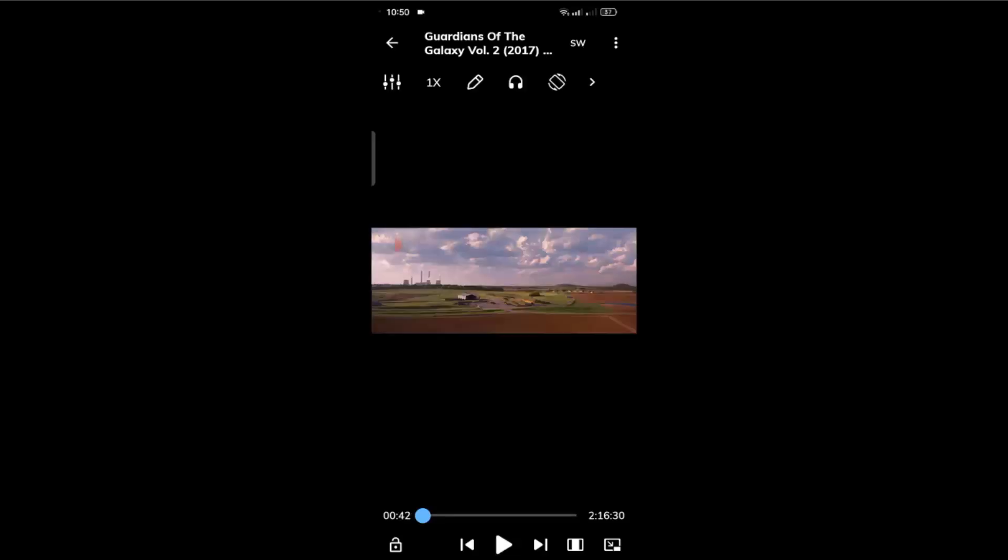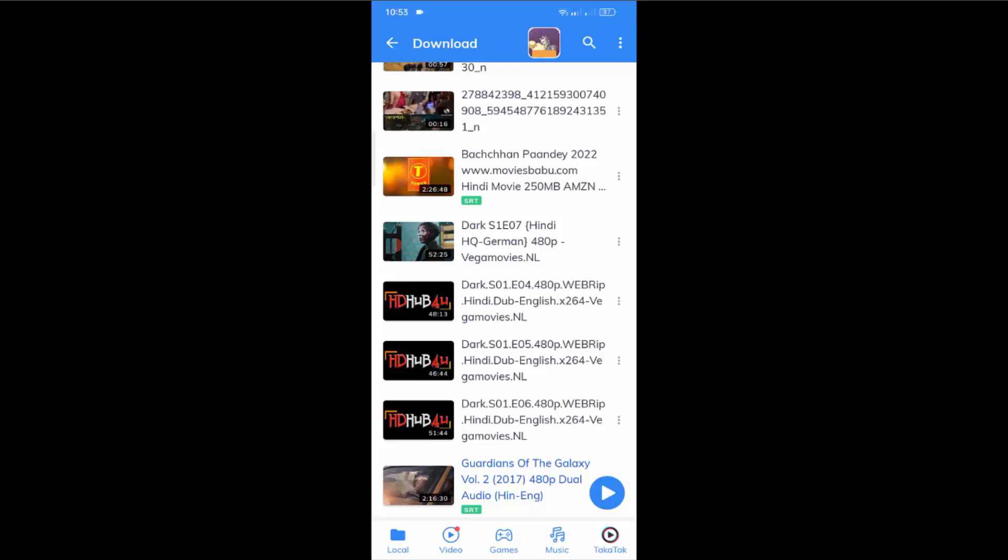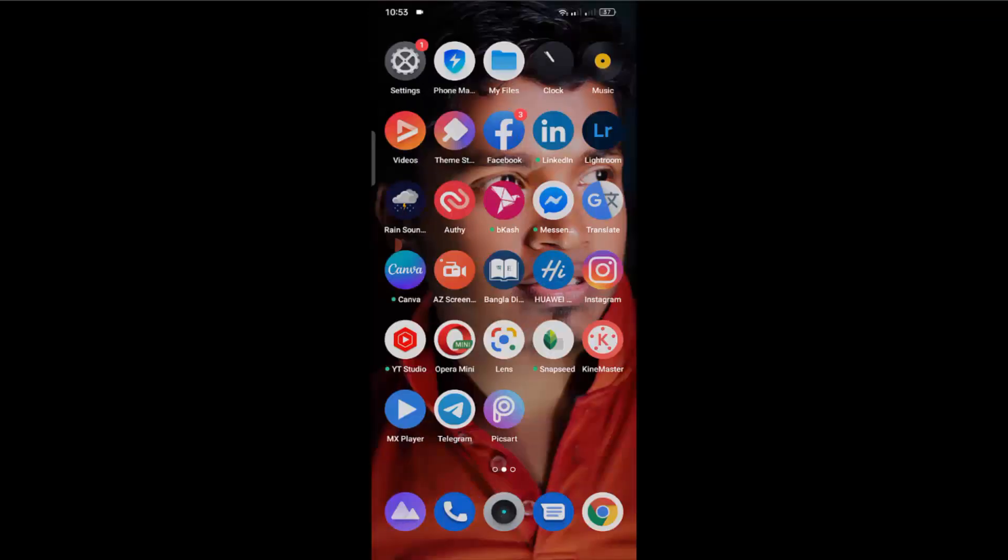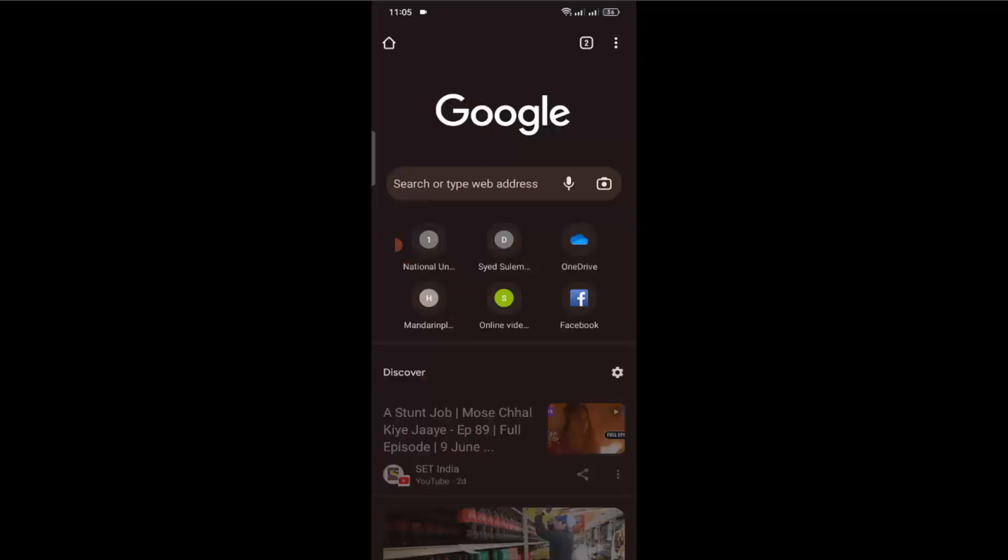So let's fix this issue. Close your MX player and open a browser. It can be your Google Chrome browser or any other browser, whichever you think is better for you.